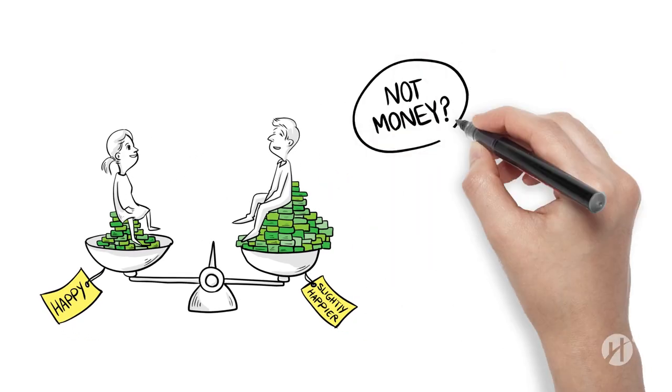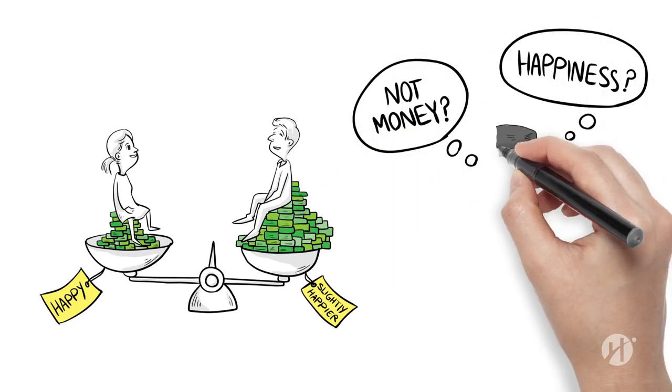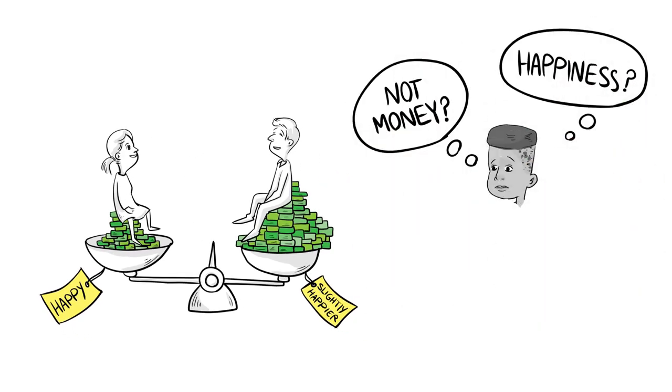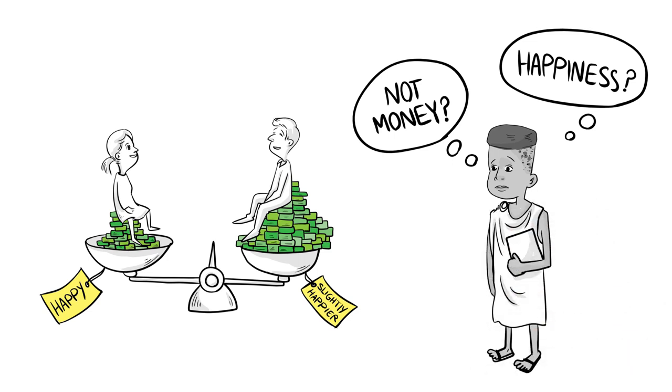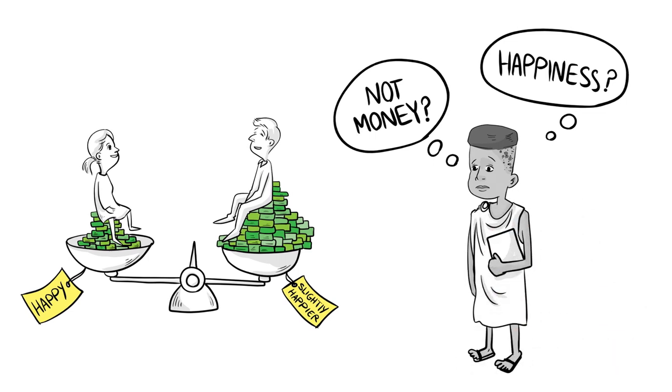So if money isn't the source of lasting happiness, what is? Well, sometimes the oldest answers are still the best ones.